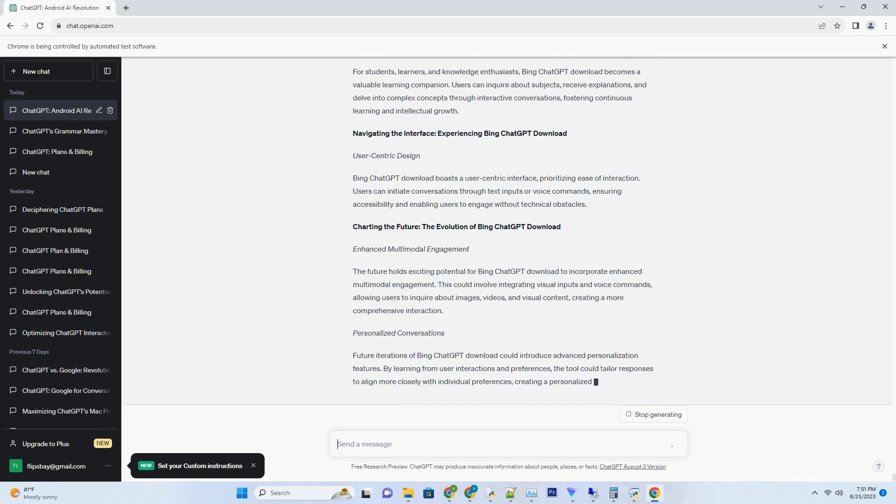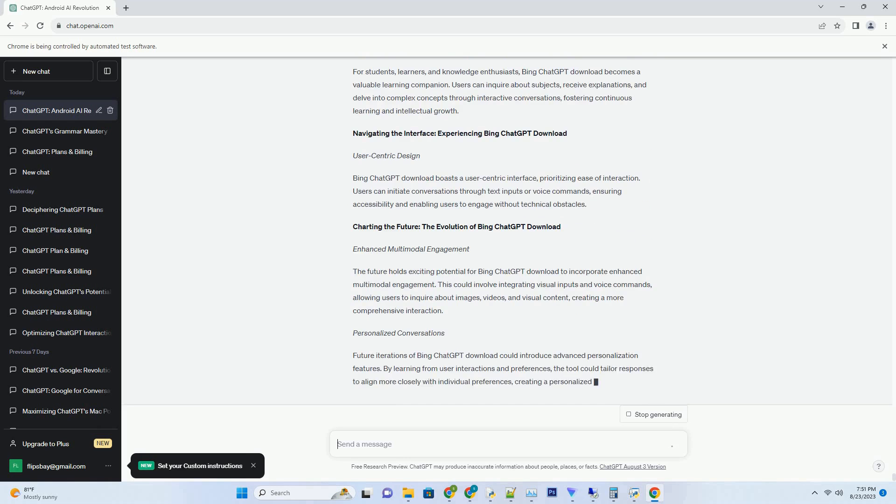A closer look at Bing ChatGPT Try features and advantages. Conversational Intelligence: Unveiling Bing ChatGPT Try responses. One of the most remarkable features of Bing ChatGPT Try is its ability to generate responses that mimic human conversation. When users input questions or keywords, the system taps into Bing's vast knowledge base to provide accurate and informative answers.